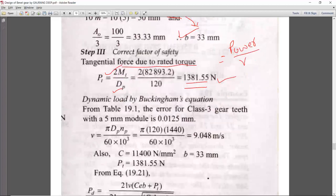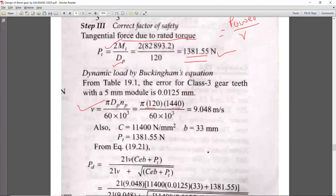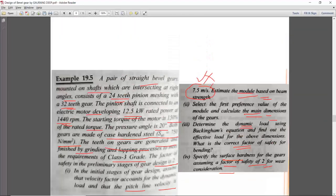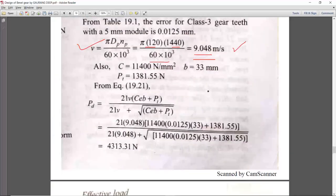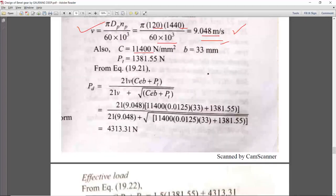The material combination factor C is obtained from chapter 17 design data book. Since both pinion and gear are made of the same steel material, C = 11,400. With b = 33 mm (A0/3) and Pt = 1381 N, the dynamic load formula is: Pd = 21b(Ce + Pt) / (21b + √(Ce + Pt)), where e is the error from table 19.8 for class 3 grade and module 5 — e = 0.0125 mm.